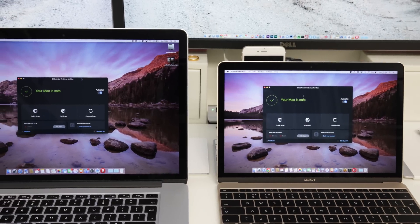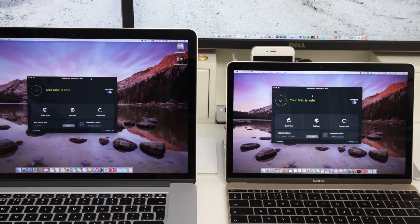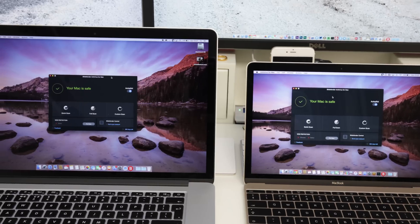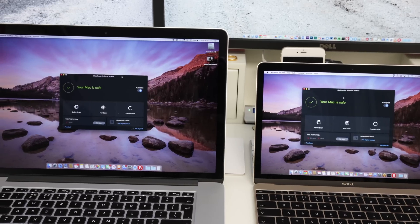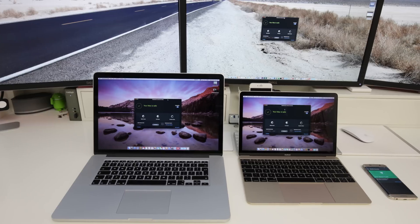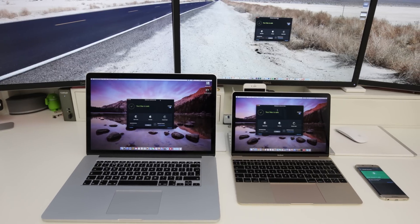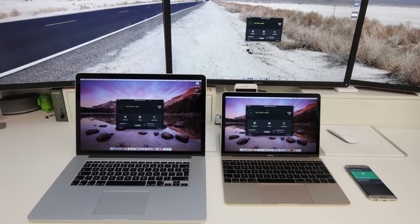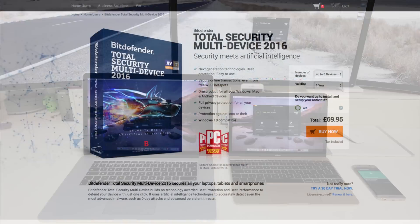So all in all very impressed with the Bitdefender product. Like I say this is the multi-device, multi-platform product. Check it out. I'll leave all the links down below. Thank you very much for watching. See ya.